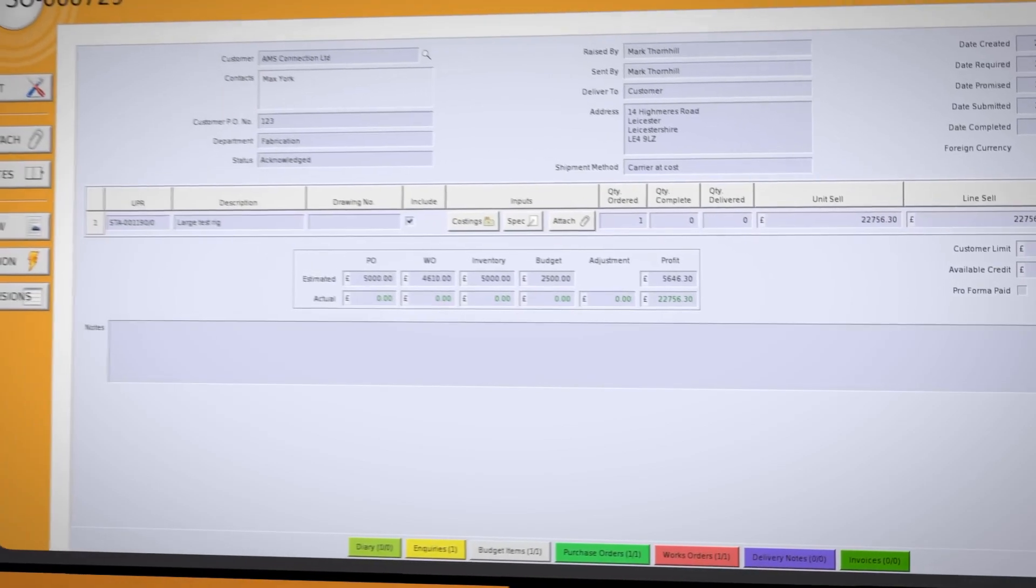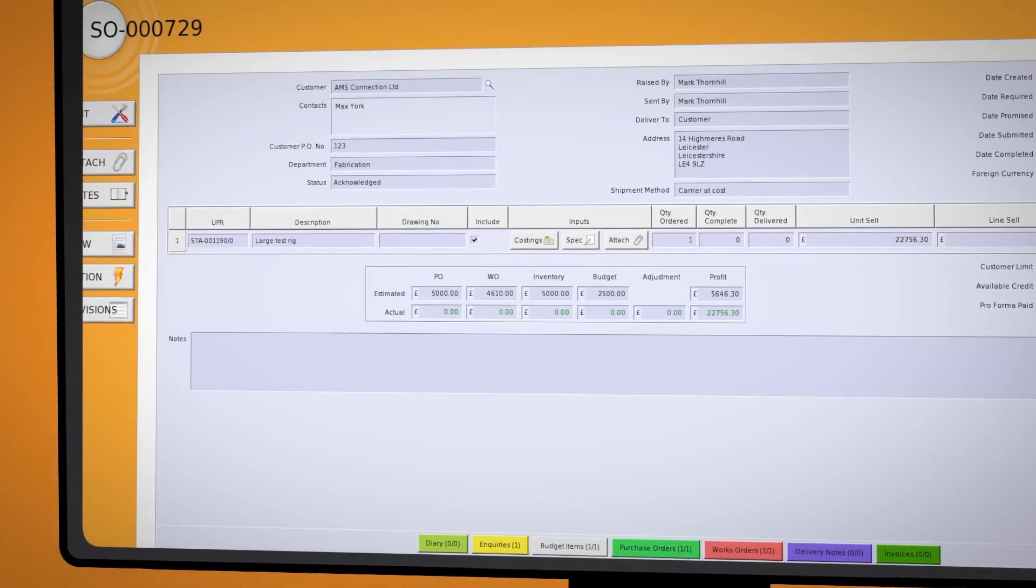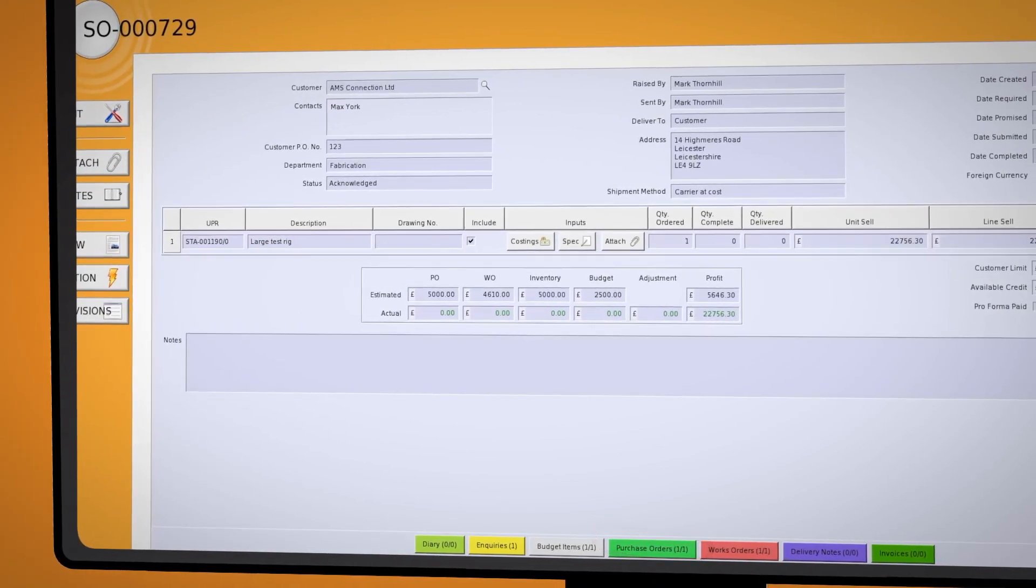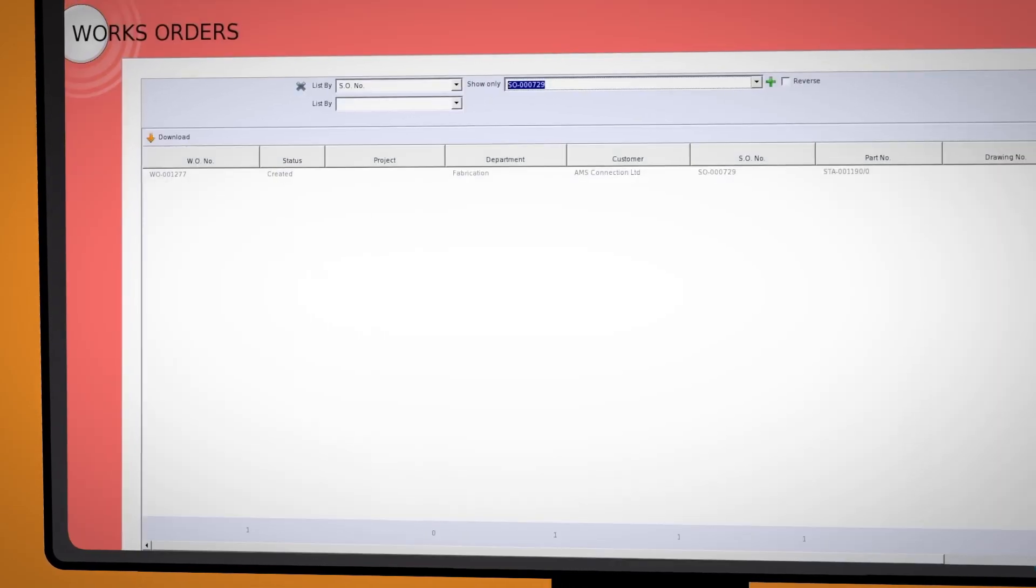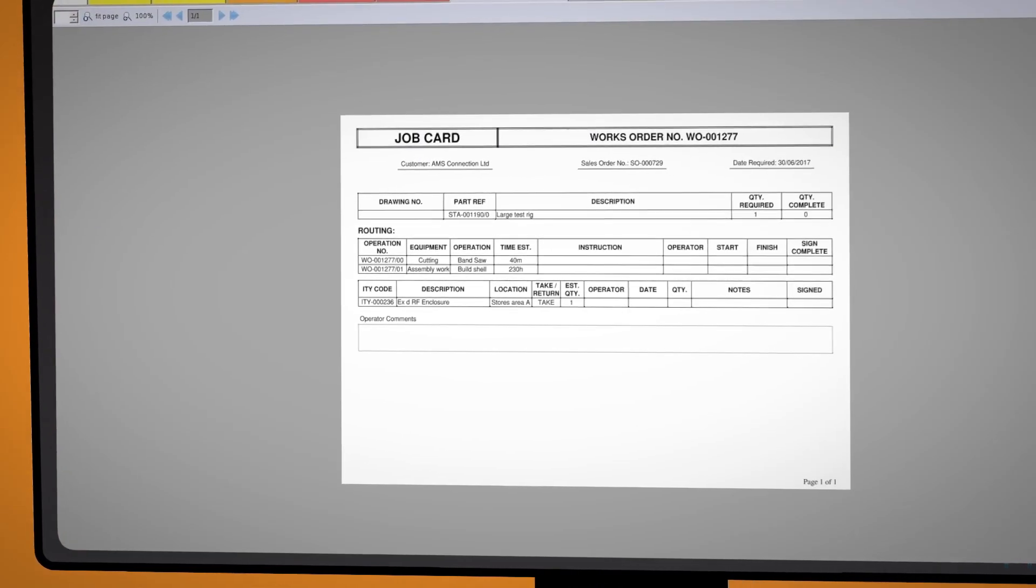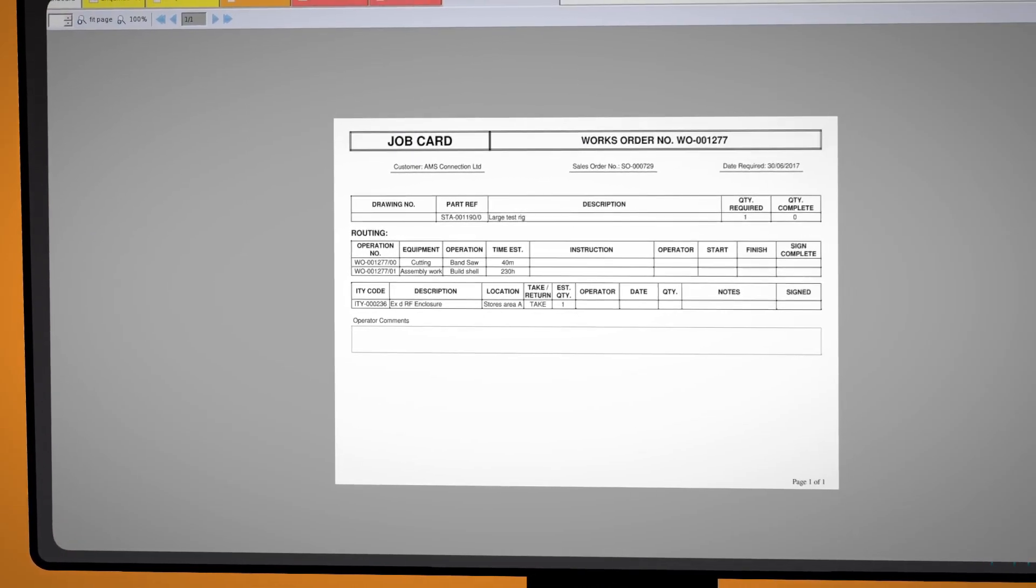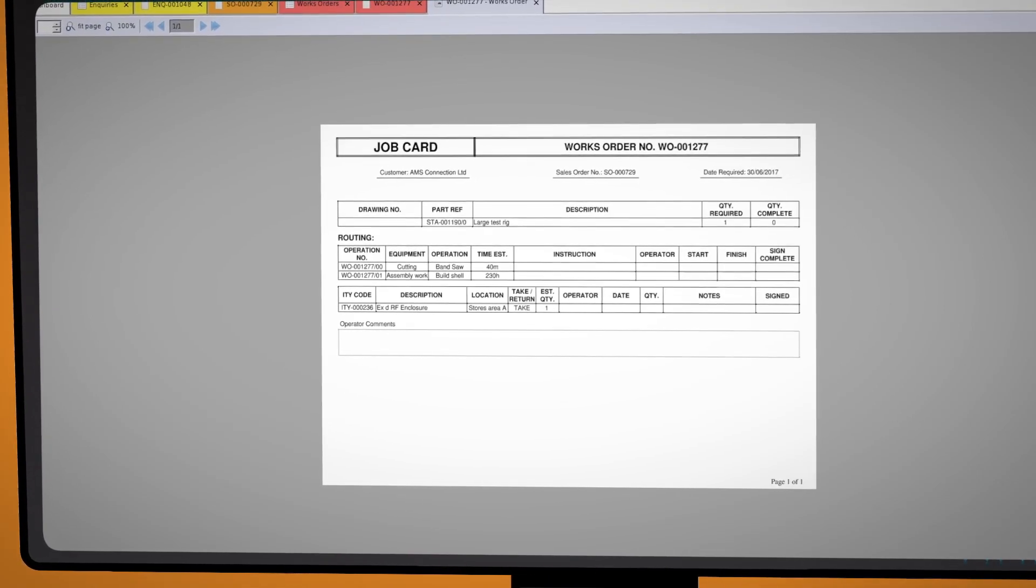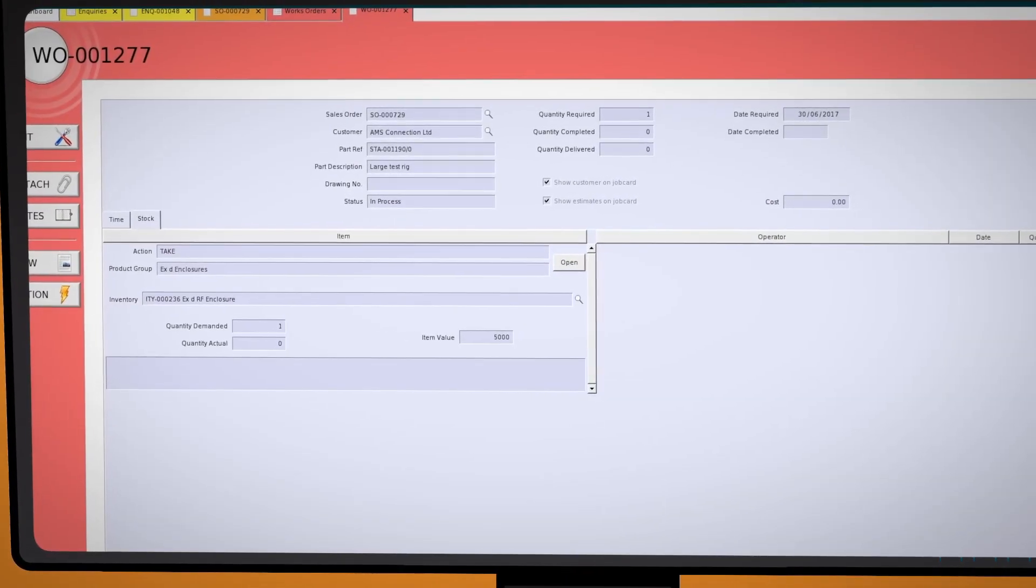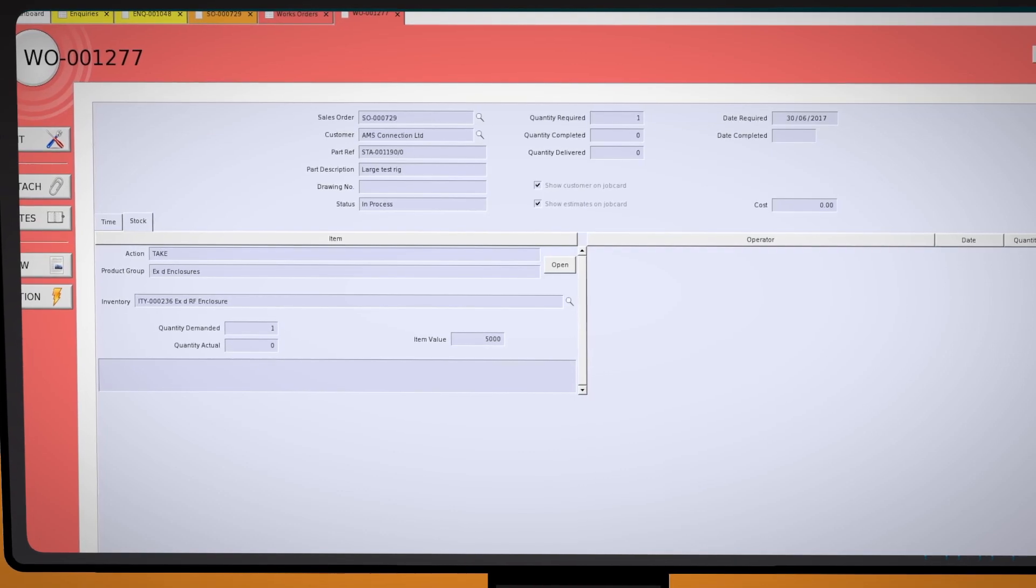Dependent on how much detail has been put into the costing, the system can automatically create all the purchase requirements. It will create the job cards and instructions for the shop floor. It will load operations to the schedule and the system will check any stock items that have been requested by the job to ensure the stock is there when you need it.